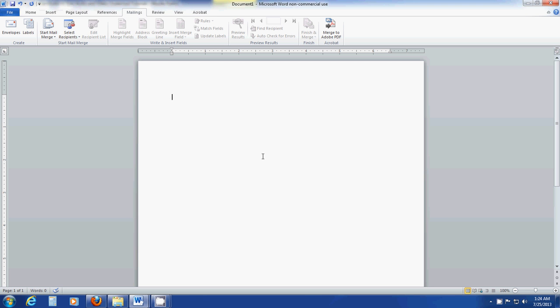Go ahead and open Word. I have Word 2010 open. You can use earlier versions. You'll just have to locate where the mailings option is within the earlier versions.